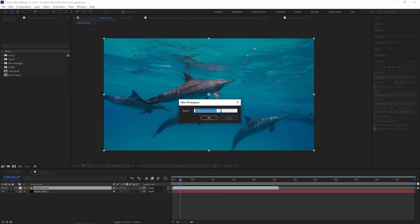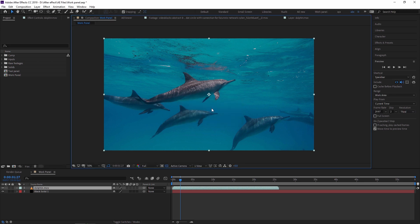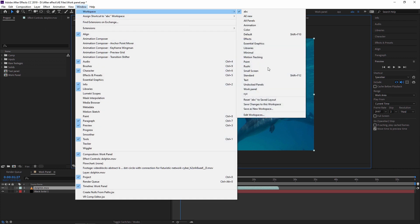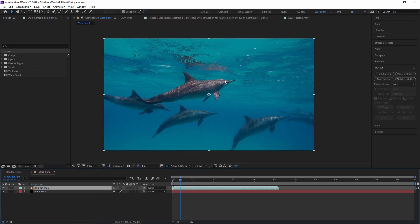You can just type any name — for example 'ABC' — and save it. In future if your workspace is not looking properly, you can set it as default by your saved name. I already saved it as 'Work Panel', so my workspace is available up here.